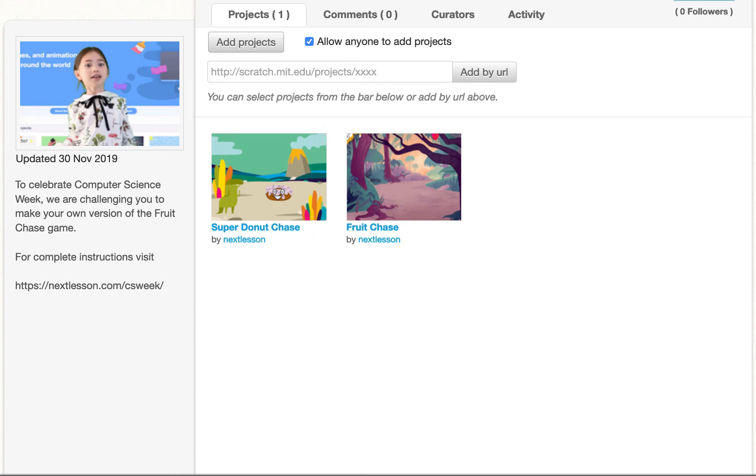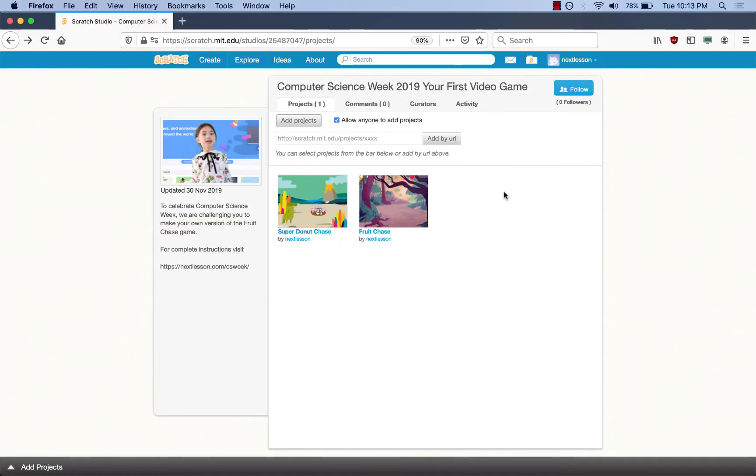Try it. One more thing before we go. If you want to try some of the other games students made, just click on the game and then click the green flag button to play the game.